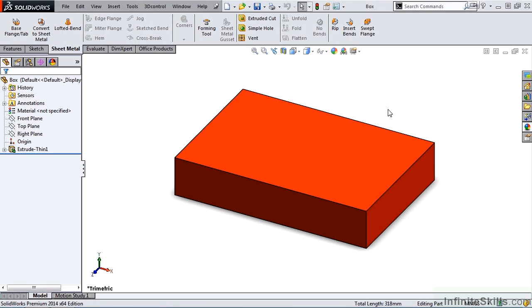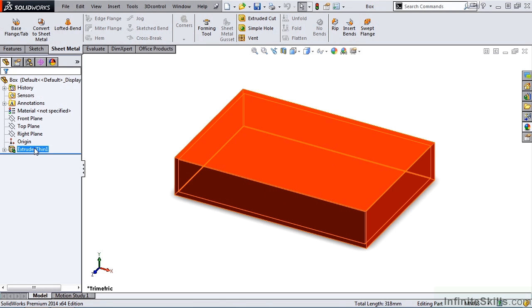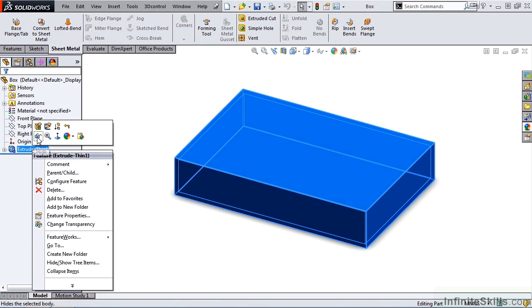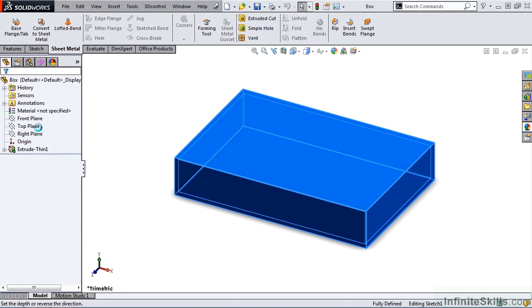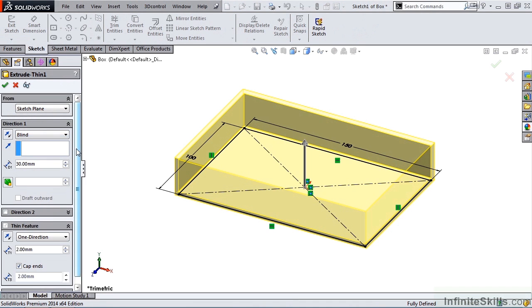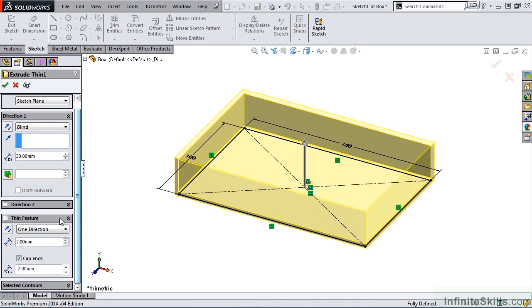But before we go into the RIP feature, let's take a look at the SolidWorks part we have on the screen. Notice in the Feature Manager tree, I have an Extruded Thin feature, and if I edit this feature, I have the Thin feature selected with a 2mm thickness, end caps are added, and the end caps are also 2mm.